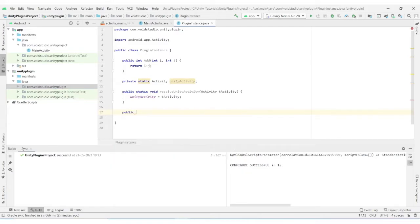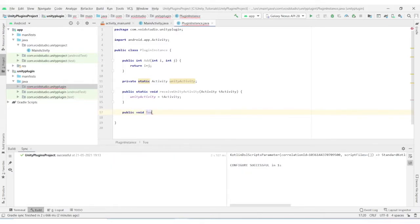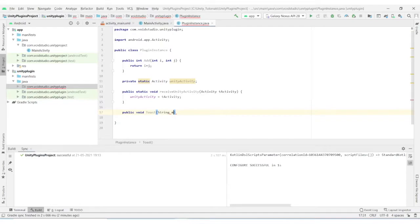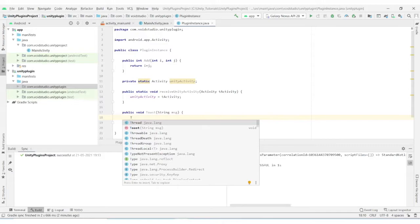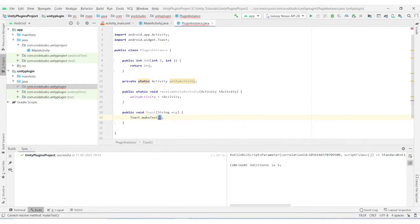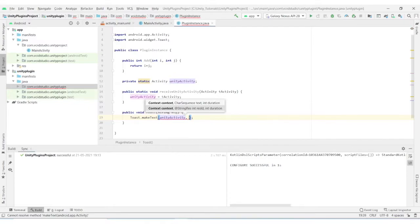Then we will create a toast method which will take a string as input and show the Android toast notification. Here we pass our previously set Unity activity as context for showing the toast.